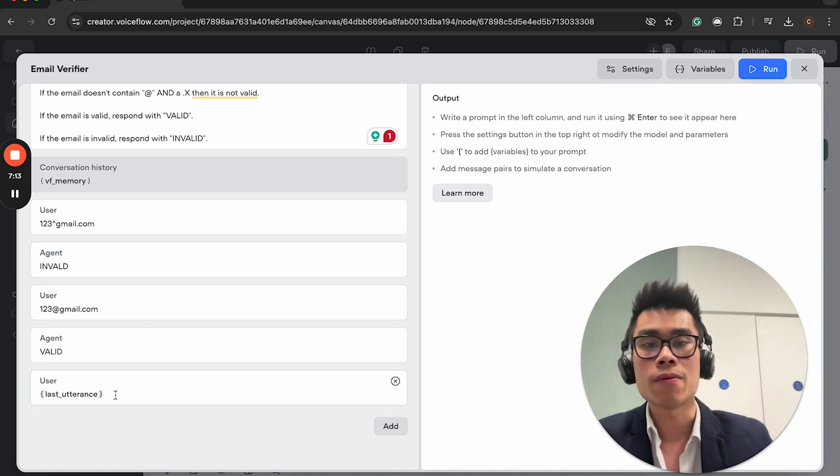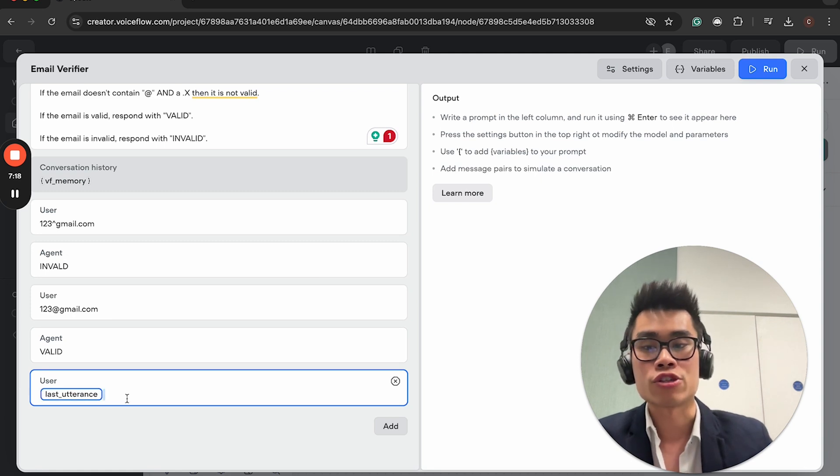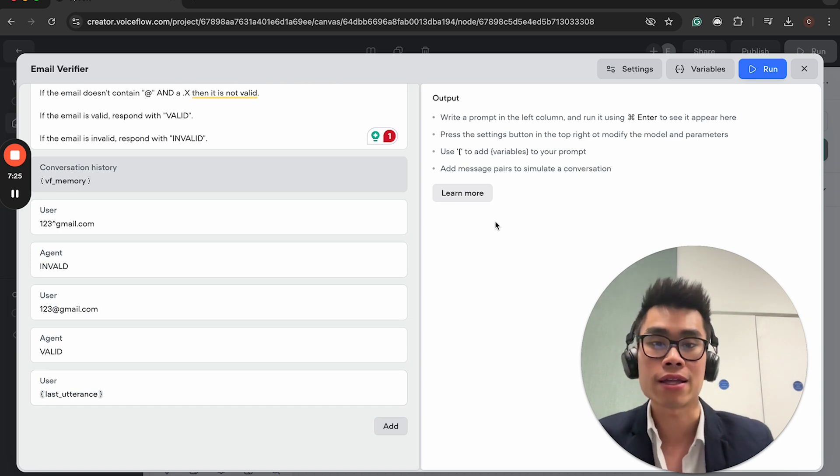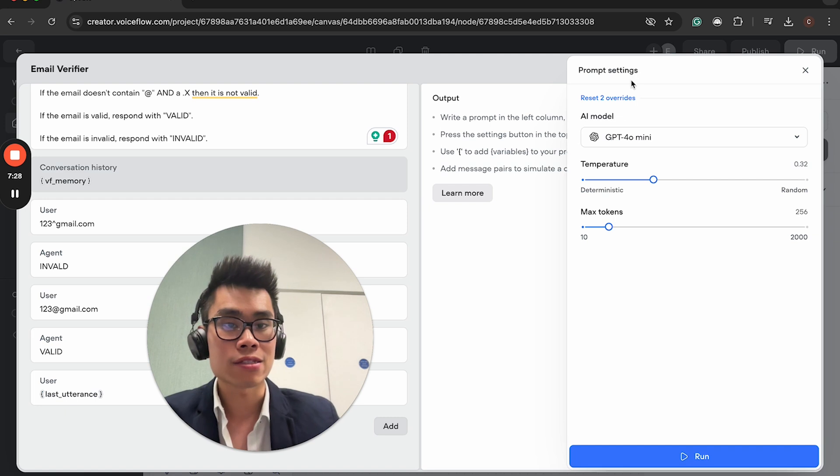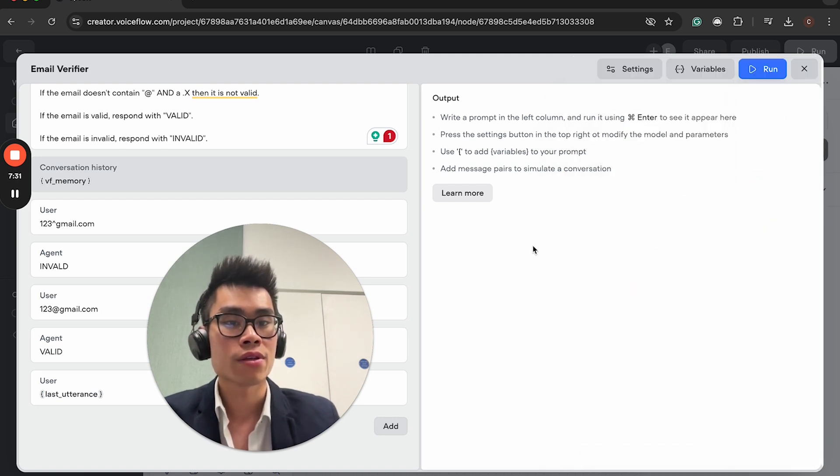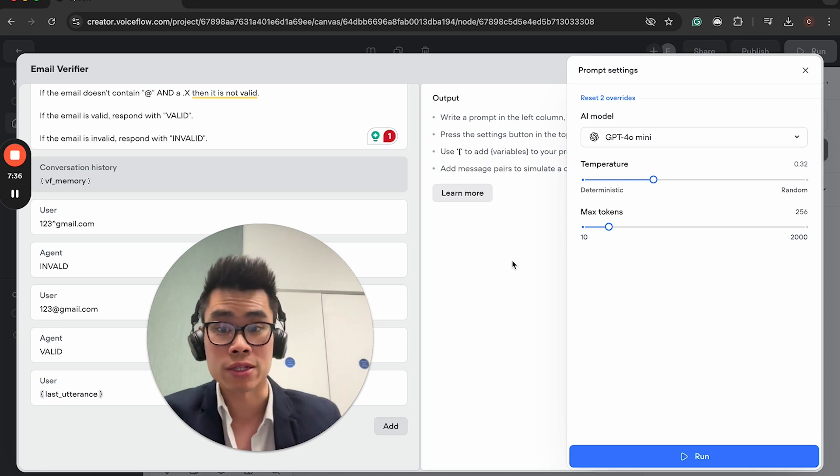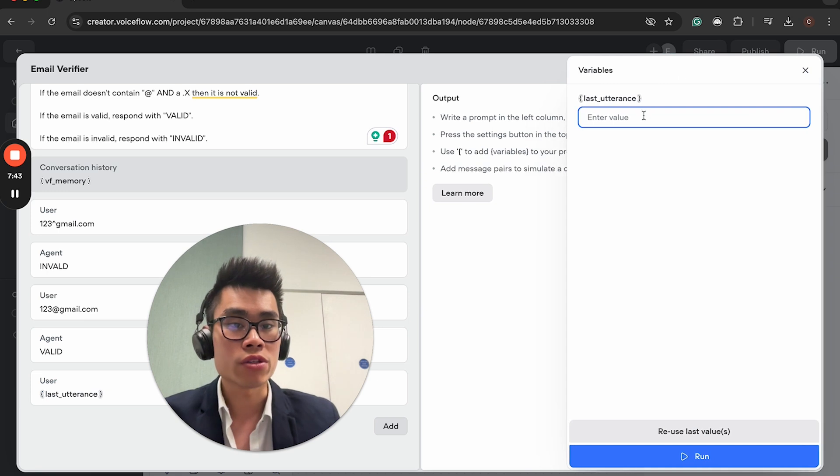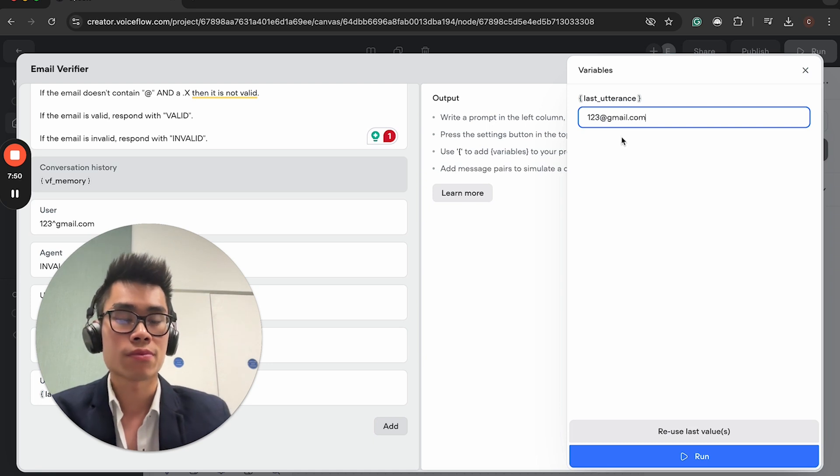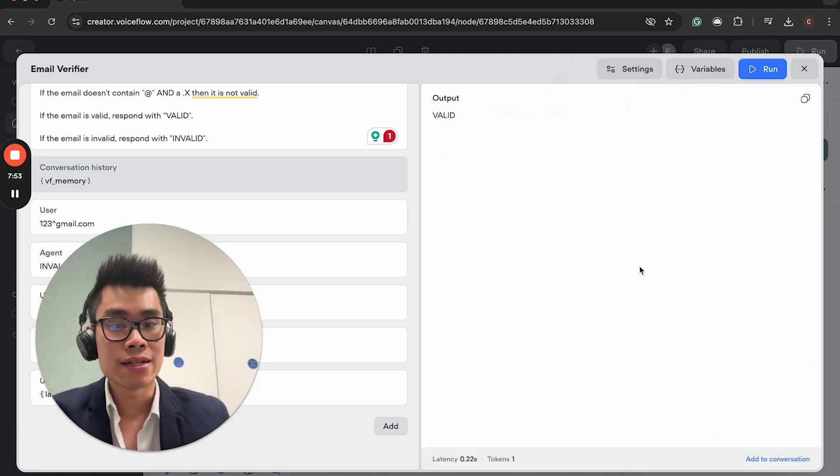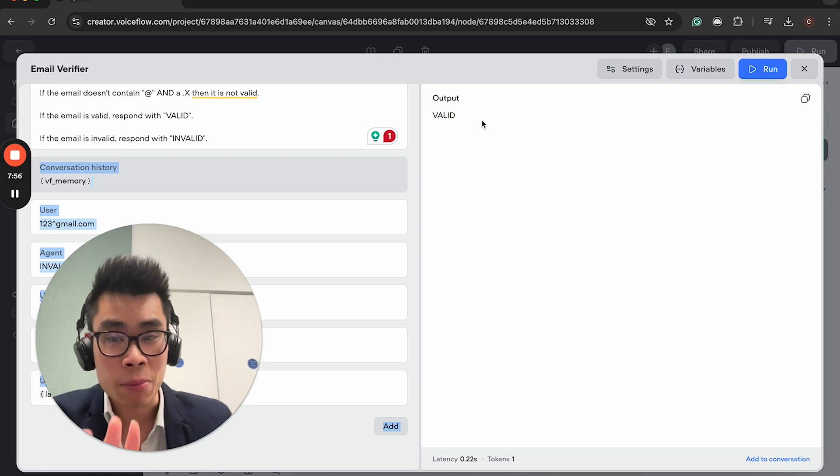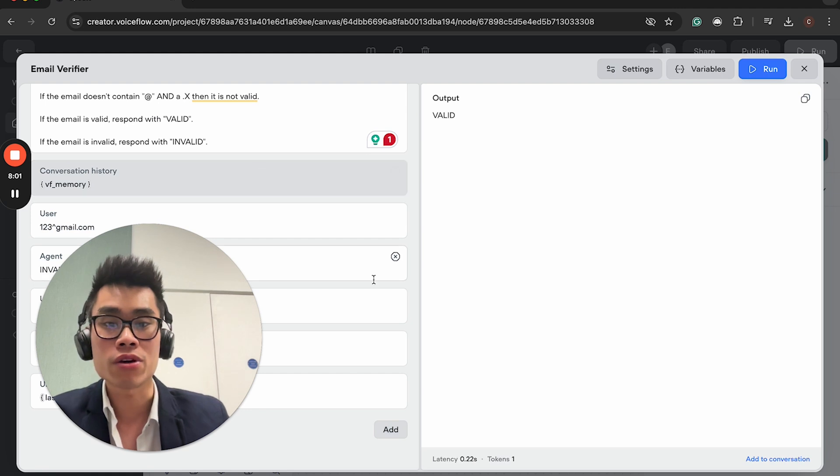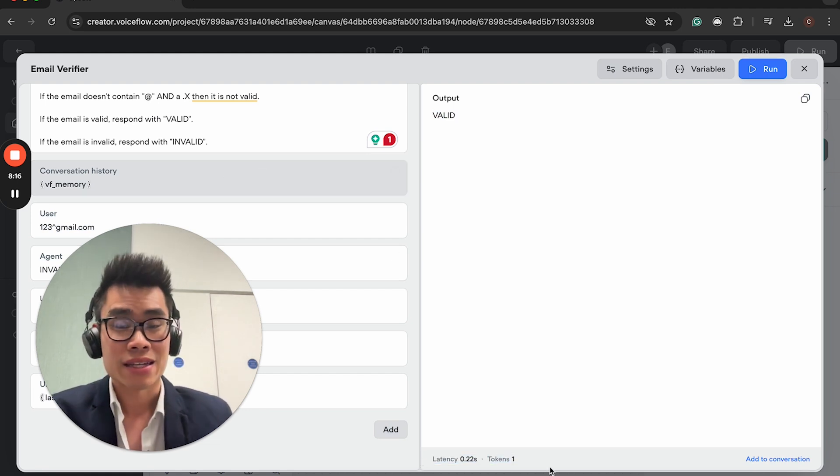You can now basically add examples of the ideal input and the ideal output. The way you do it is basically add message pair. And then you basically have a user and an agent response. So you can have this input-output, user-agent pair, that can basically serve as few-shot prompting.